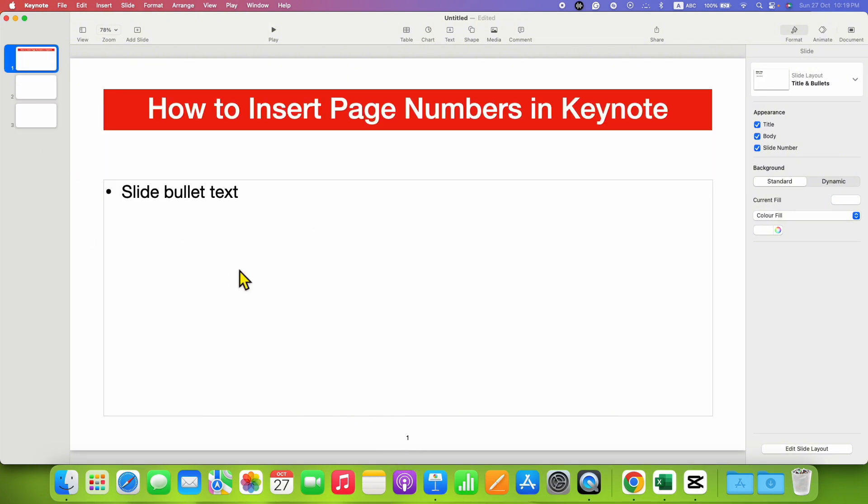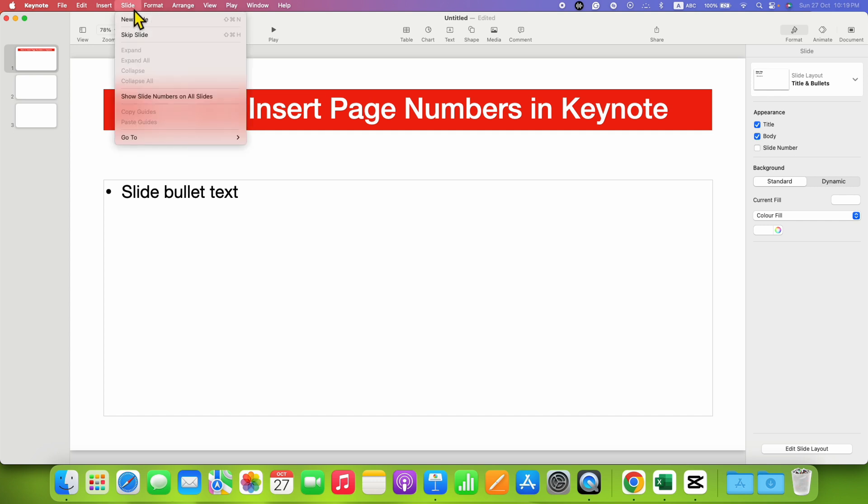It's very easy. To insert page numbers or slide numbers, you need to click on the Slide menu, and under the Slide menu, you will see the option to Show Slide Numbers on all the slides.